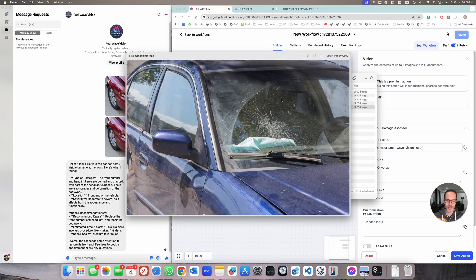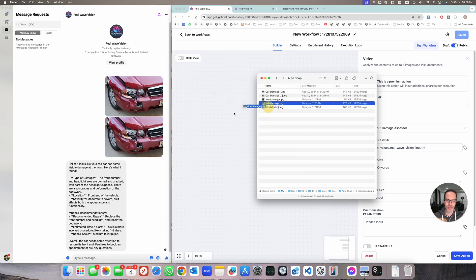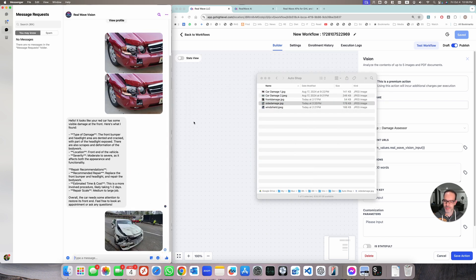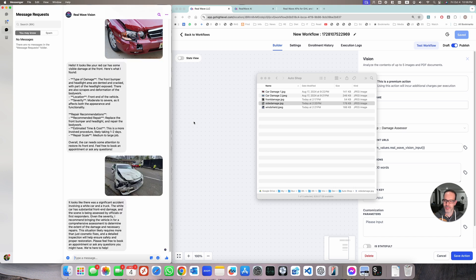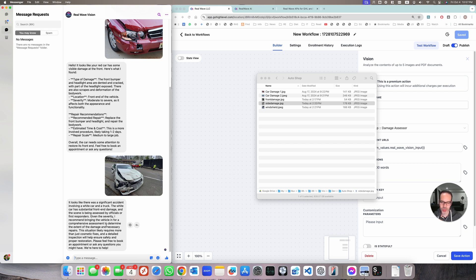Sending another image — it looks like there was a significant accident, a white car and a truck. The white car has significant front-end damage. It doesn't really know which car we're referring to, but the situation likely requires more than cosmetic fixes, and a detailed inspection will help ensure safety and proper restoration. So it knew there wasn't enough detail and suggested bringing the car over because it's just too risky.